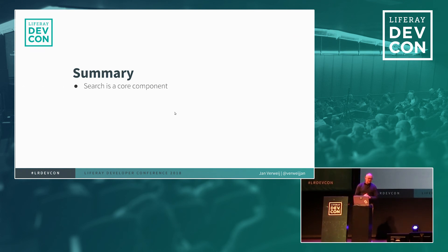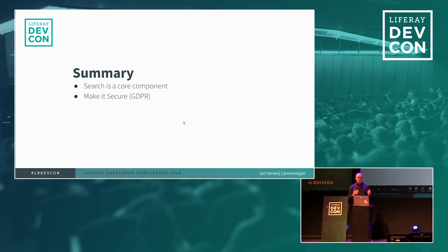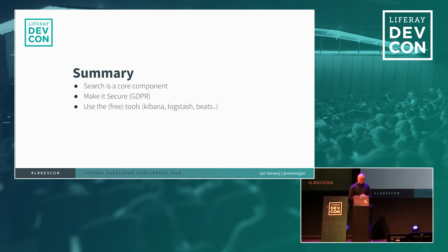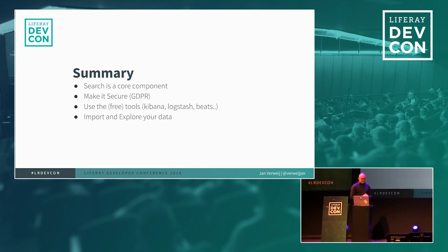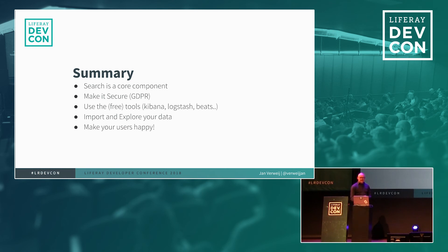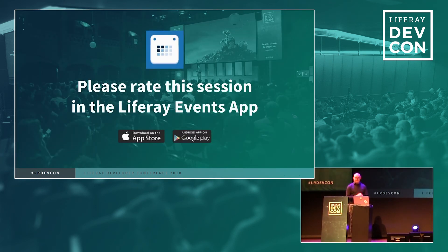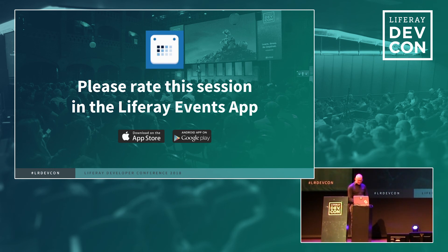So to summarize, search is a core component of Liferay so also take this into account when you create an environment. Make it secure especially if you have to comply to GDPR, then it has to be secure. Use the tools as you get them also by Elasticsearch so things like Logstash Beats and Kibana they are pretty useful. And import and explore your data so you can basically take some data import it into Elasticsearch and start exploring it so you can see whether you can find some more interesting information. And in the end make your users happy. So what will be your strategy? Would like to ask you to rate this session and that's it.